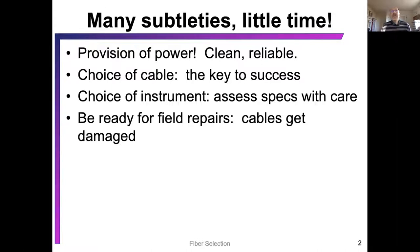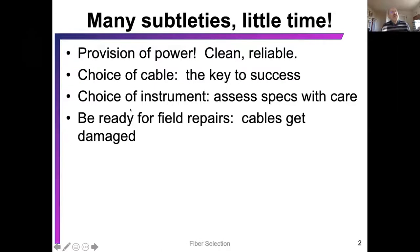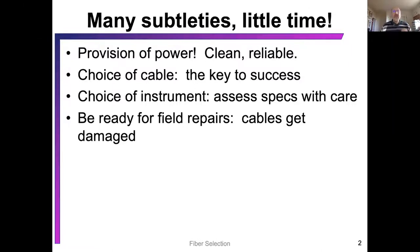We'll also talk about the choice of cables. As we saw from Solifos, the fiber itself is the sensor, so the choice of cables is very important. We'll also talk about the choice of instruments, and I want to discuss specifications. I appreciate that the representatives gave some indication of how these specifications work, but we need to look at those more carefully. And finally, field repairing.